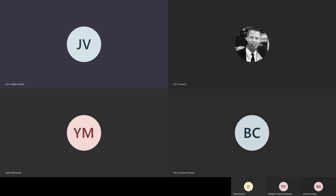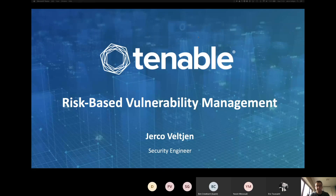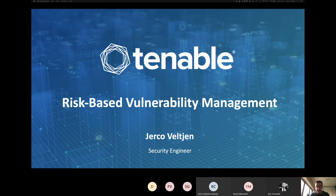Hello everybody. Welcome at the Tenable Webinar. We're going to talk about risk-based vulnerability management. I'm Jerko Veltchen, a security pre-sales engineer for the BELUX team. Let's start.